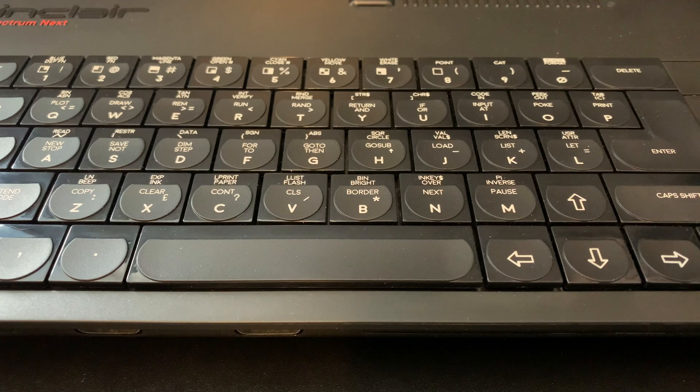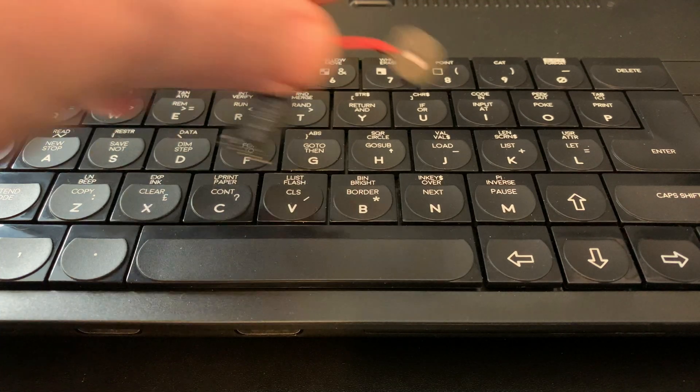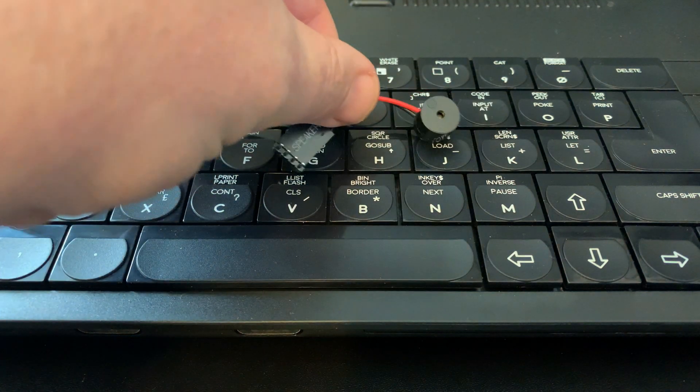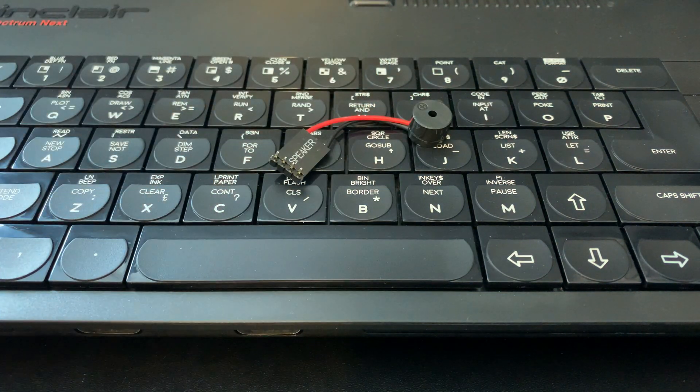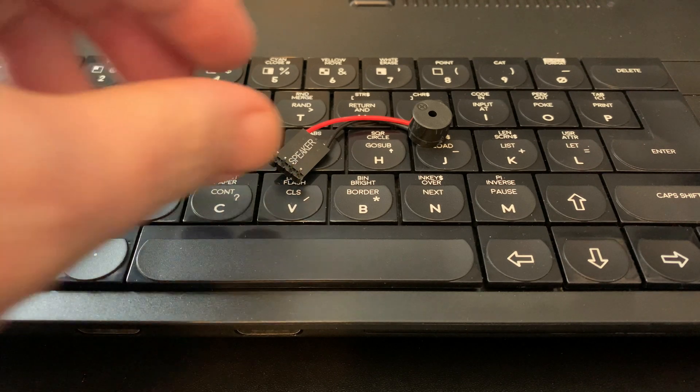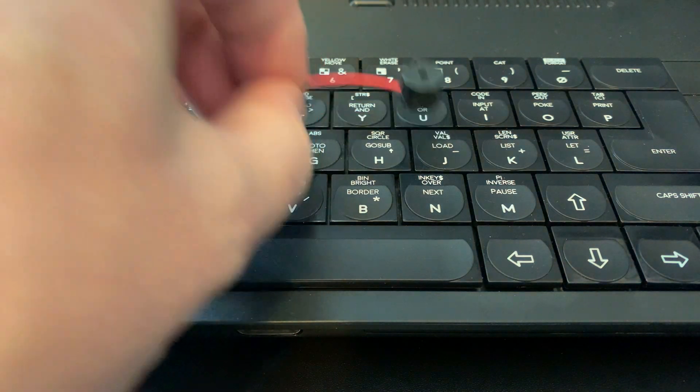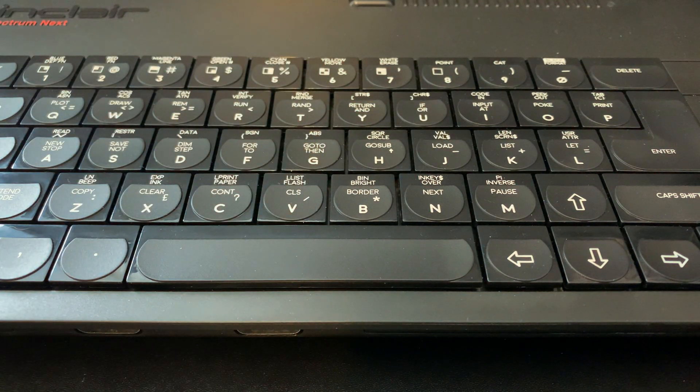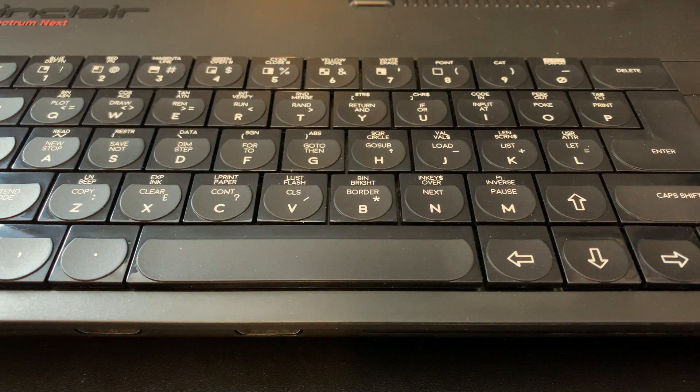Next, we'll be fitting this small piezo speaker. It's really not needed as by default the Next outputs sound through the HDMI port, but I guess if you're plugging into an old VGA monitor then this might be for you.